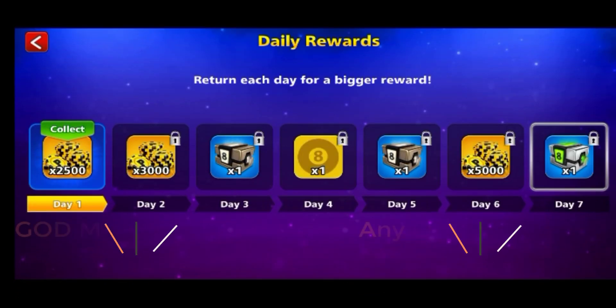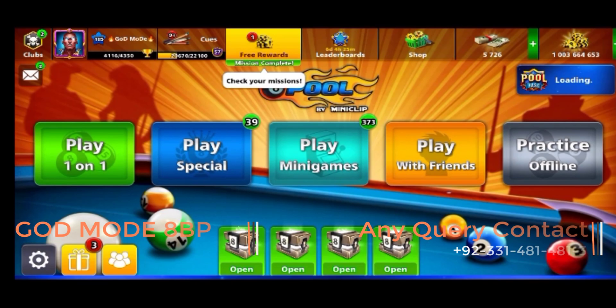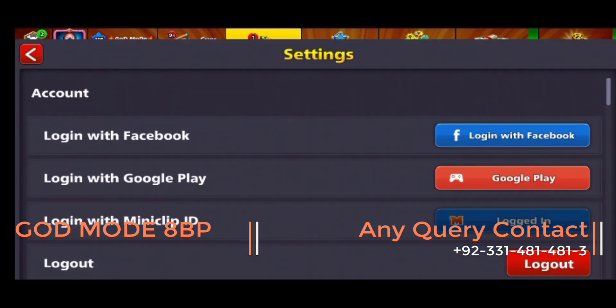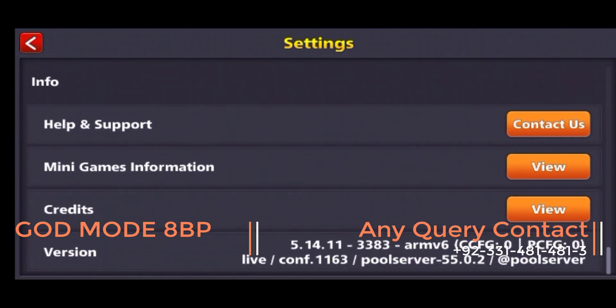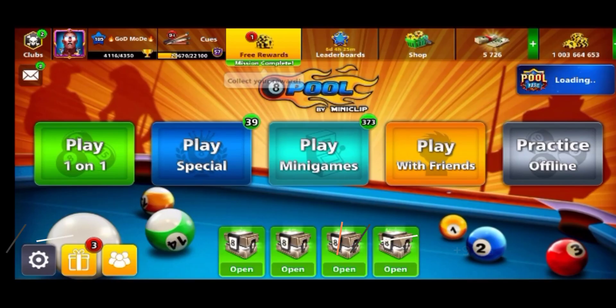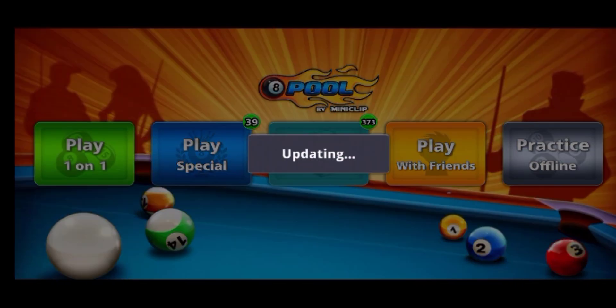I am using the latest version of 8 ball pool game with the latest version of multiple accounts. Let's test the game on multiple accounts.